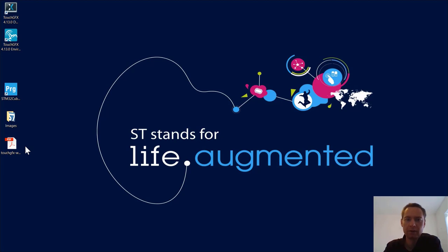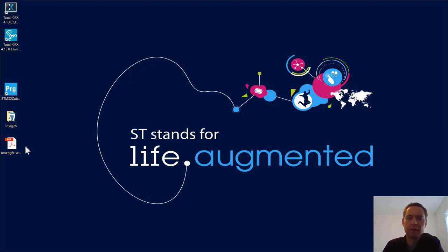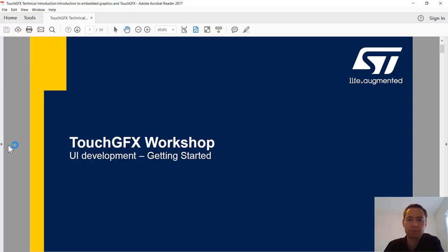Hi everyone, and welcome to this presentation and hands-on session. My name is Jesper Hedgaard. I'm part of the STM32 graphics team responsible for TouchGFX. I will guide you through the presentation of today, which is on how to get started using TouchGFX.